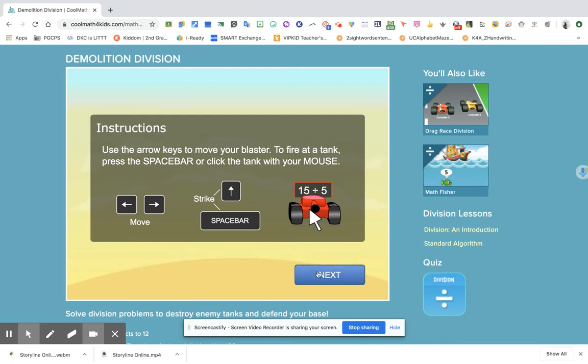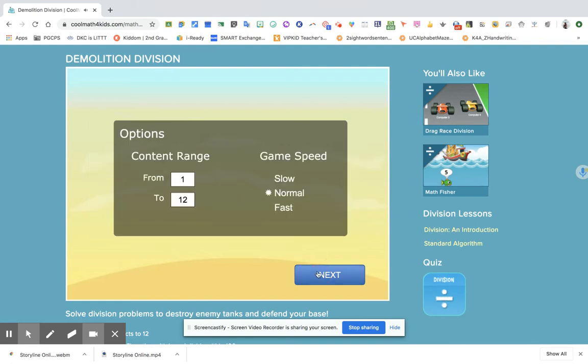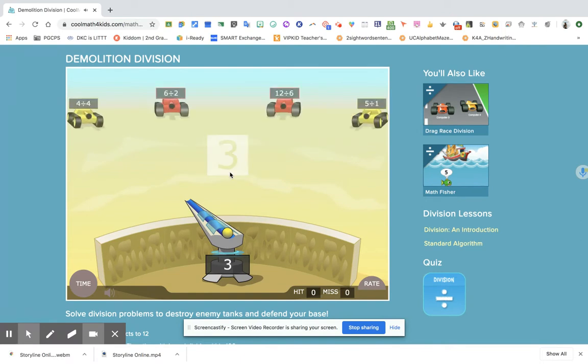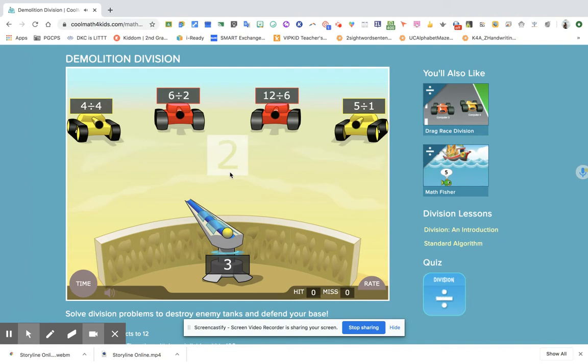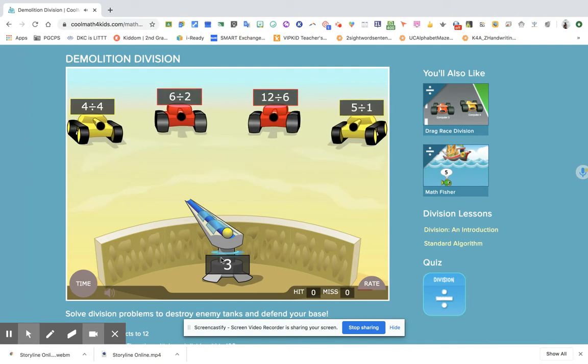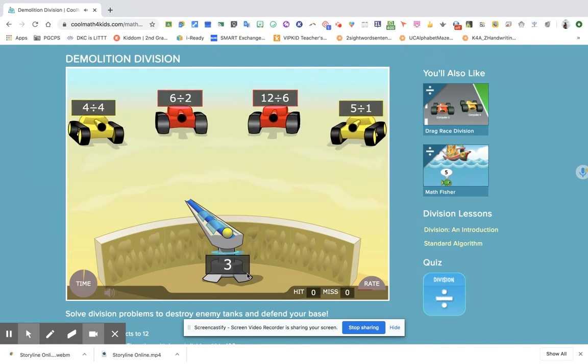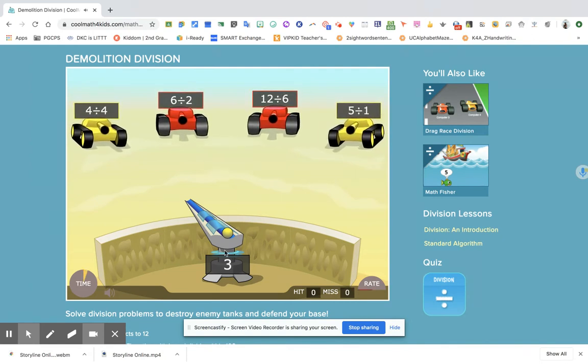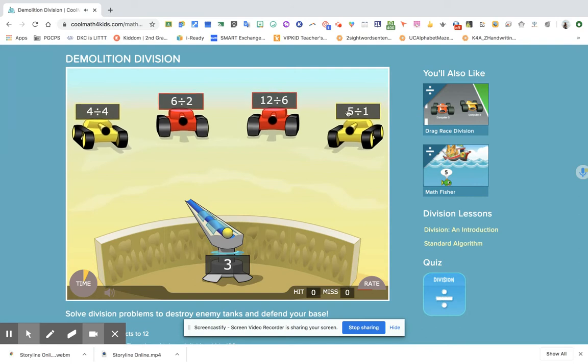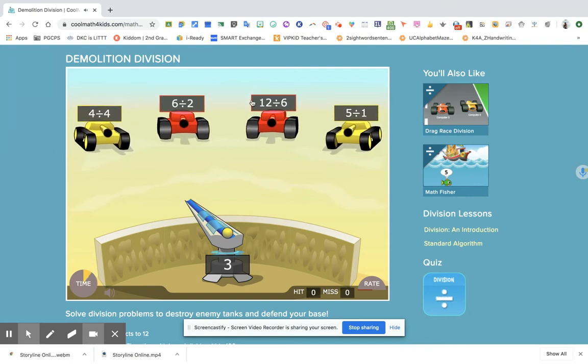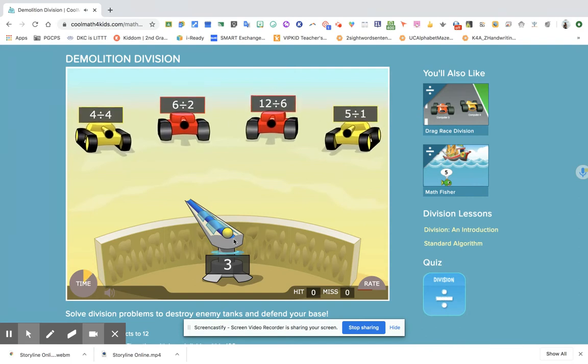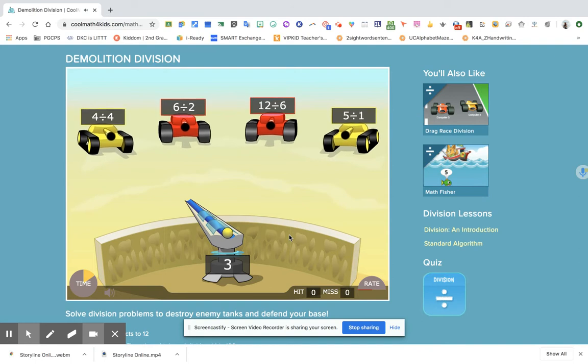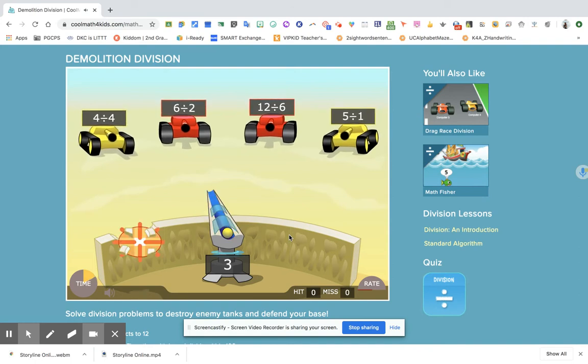Our game speed will just be normal. We'll just click Next. And if you want to start your game, just click to play. So look at this one. It says three. We have to find the answer to this following. We just have to click this one.